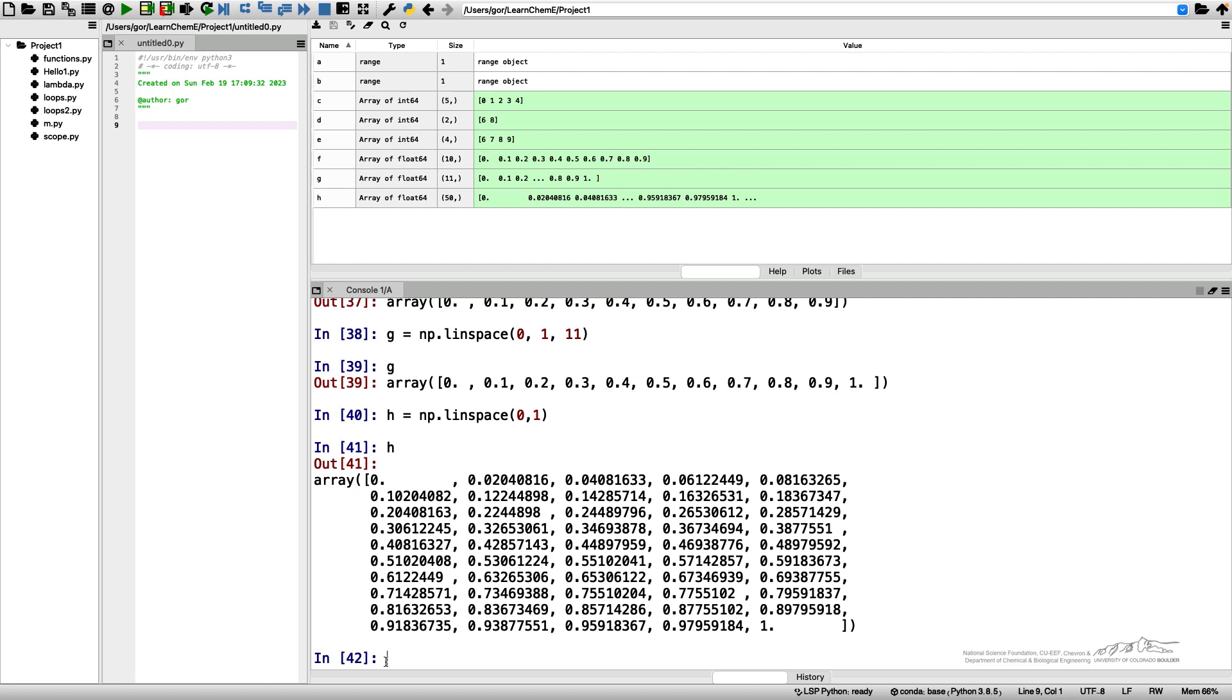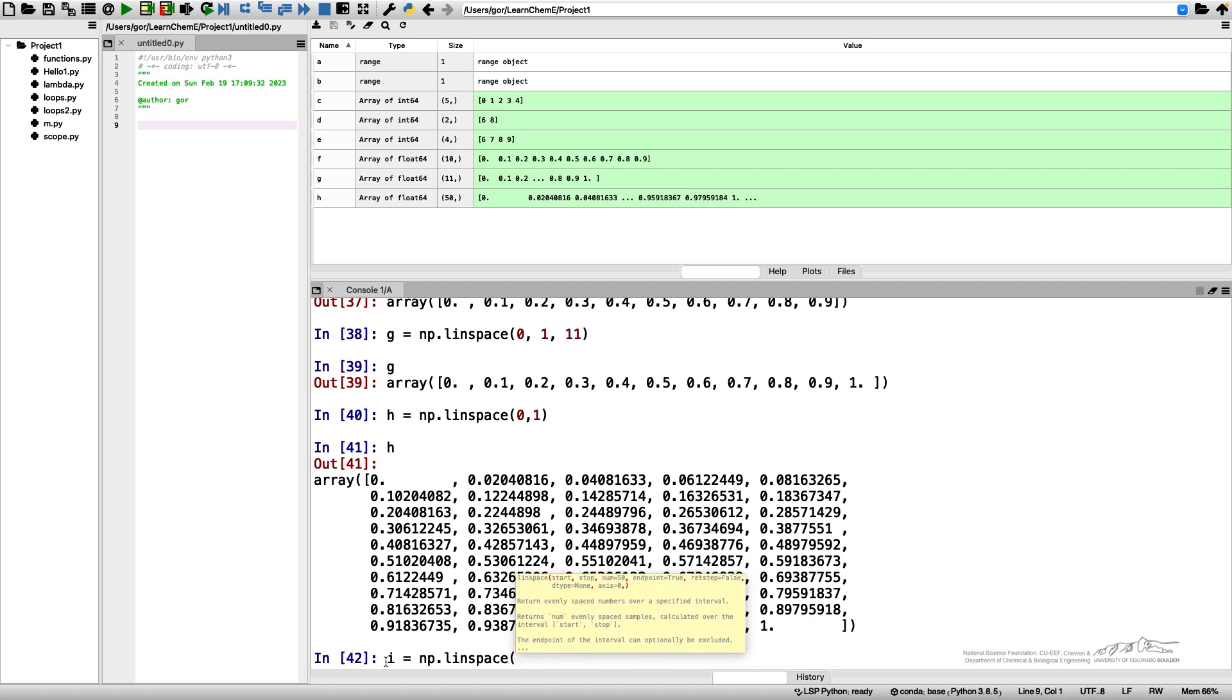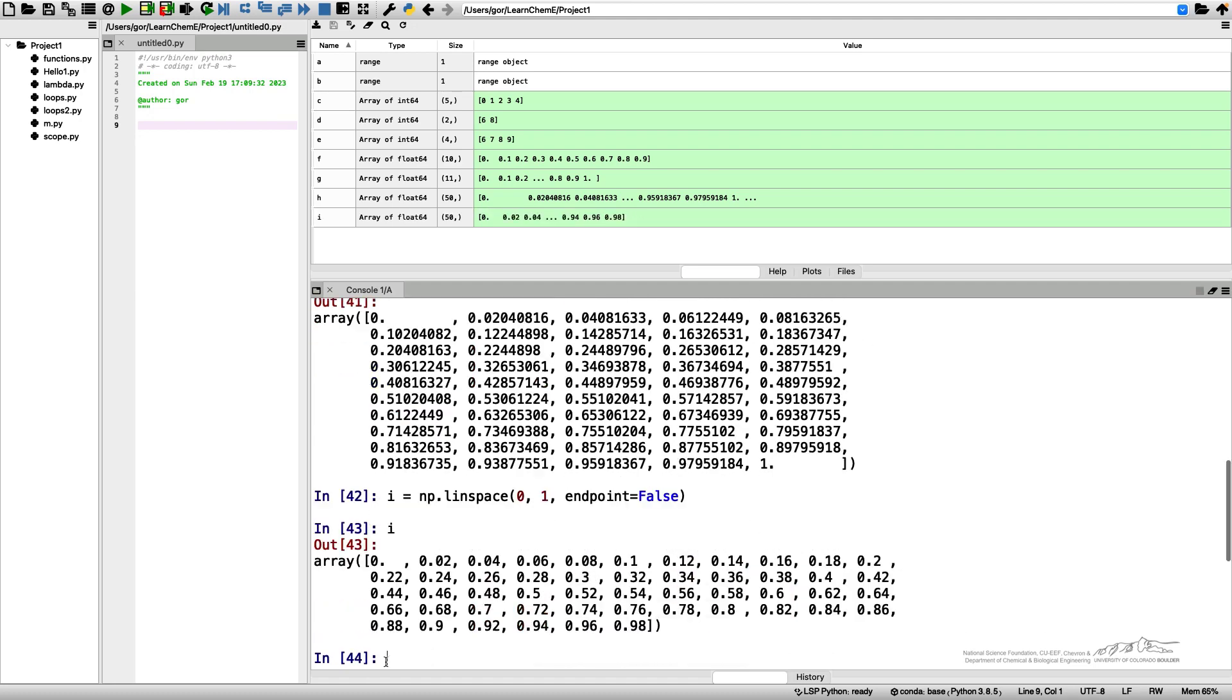We can also do that if we want to exclude the endpoint. We can say i equals NumPy linspace from zero to one and endpoint equals false. If I print i now, I will get my interval broken into 50 points so the endpoint is not included.